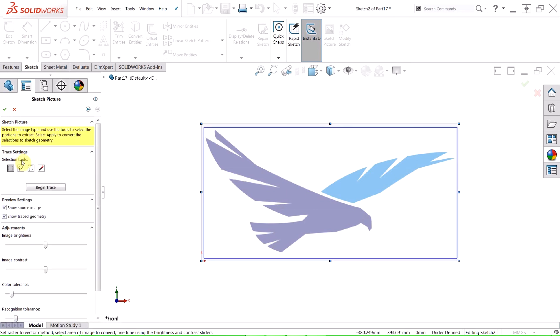We have some additional tools here as well, allowing us to define the trace region by freehand, by a polygon, or even by color to have precision control over the region.